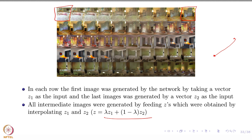If you want, you can try this for your Fashion MNIST dataset. This is not a part of the assignment, but you can try it. This is some interesting stuff you can do and see how the output comes — a lot of these transformations are actually very interesting. It may not be clear in the images here, but you can go back and look at the slides.